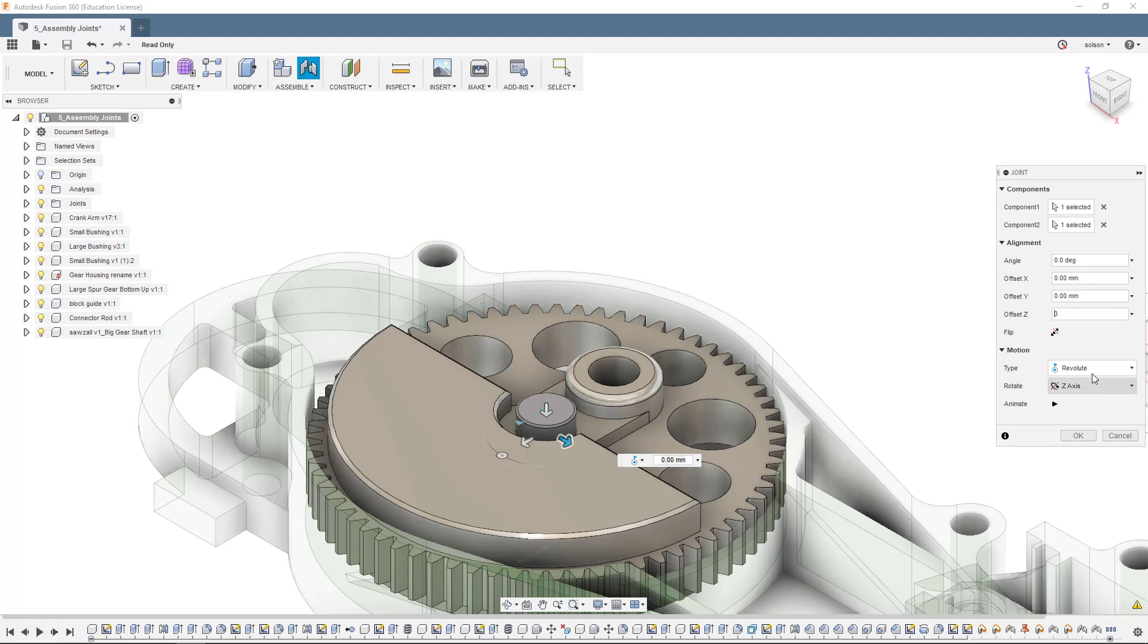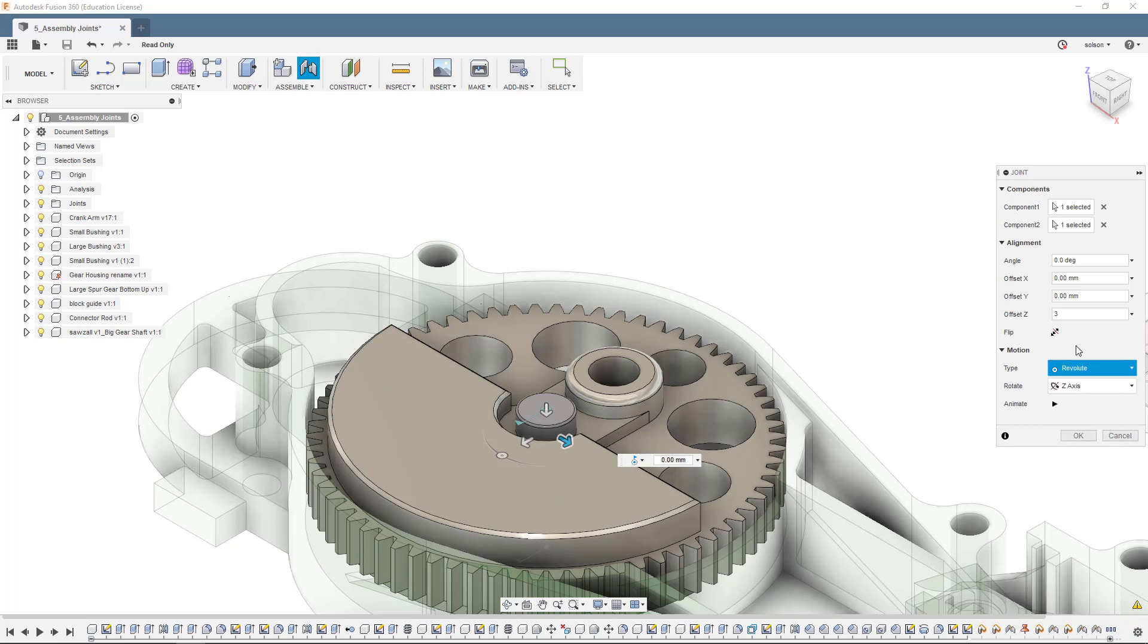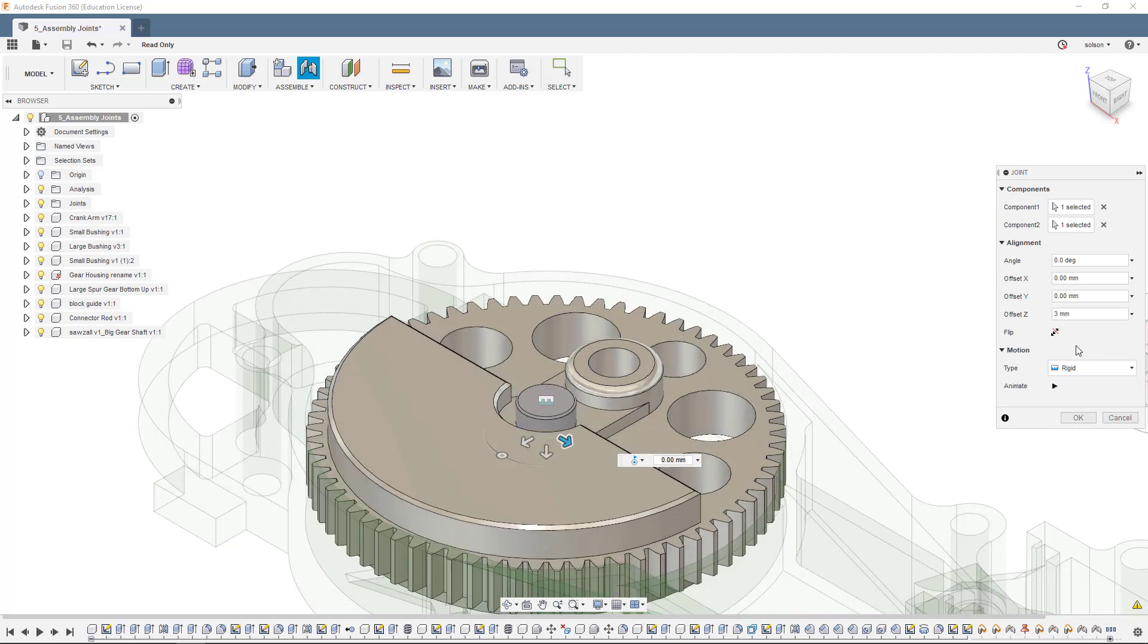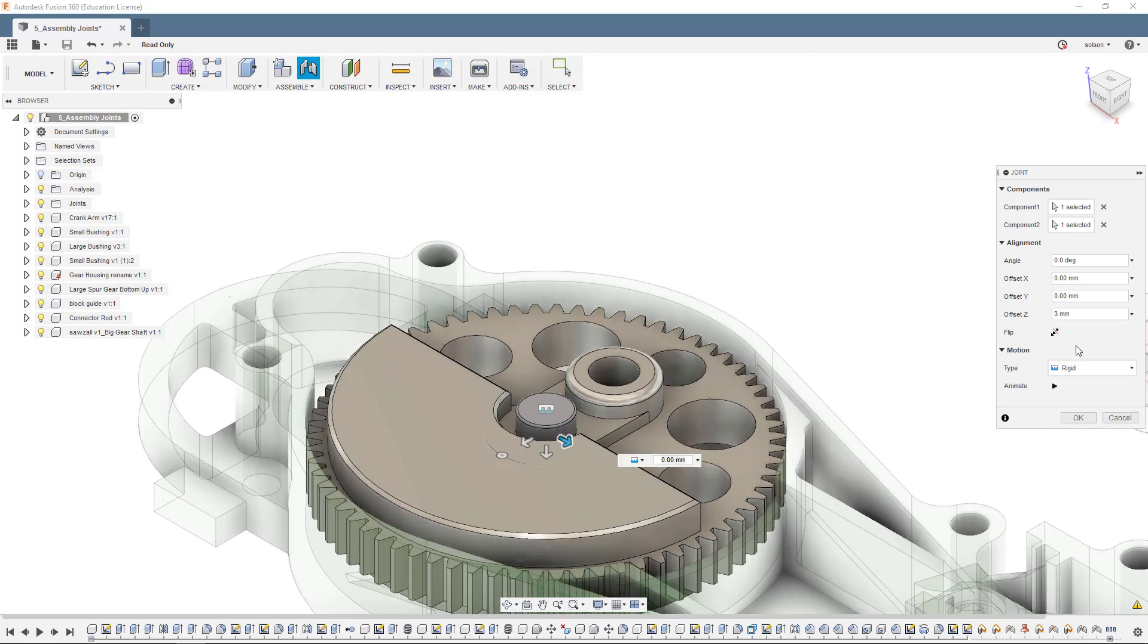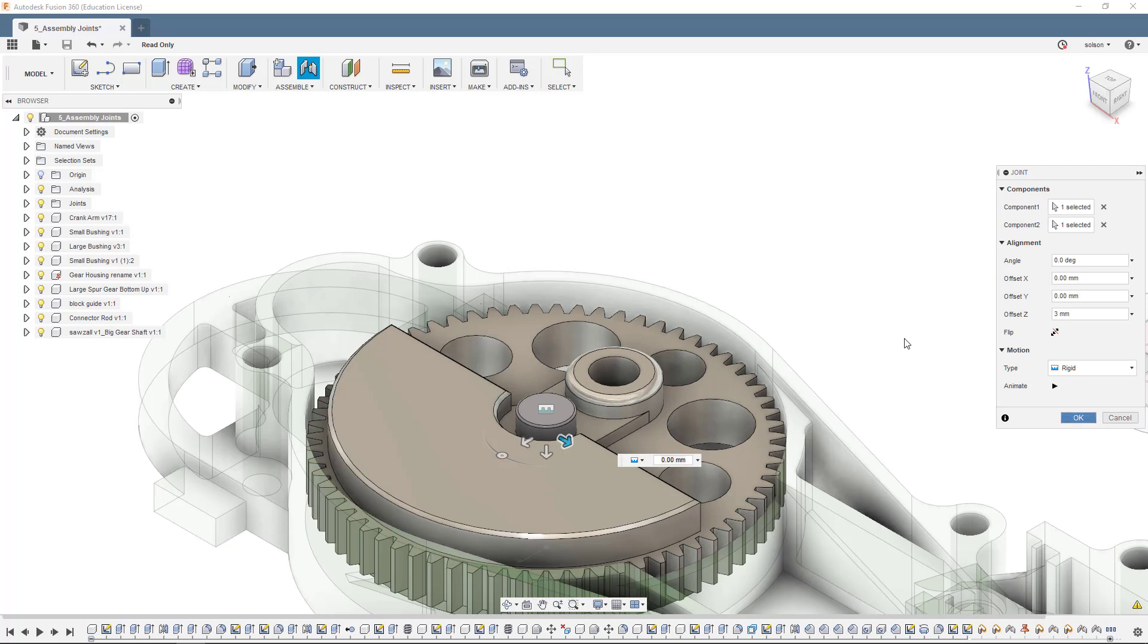It's still using revolute because that's the last type we used. Actually, I'm OK with this being rigid, meaning the pin will spin in the hole and the gear will be tied to the pin. That's what I'm happy with. So I'm going to go ahead and say OK here.